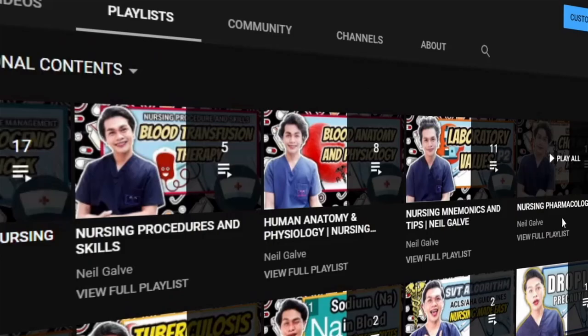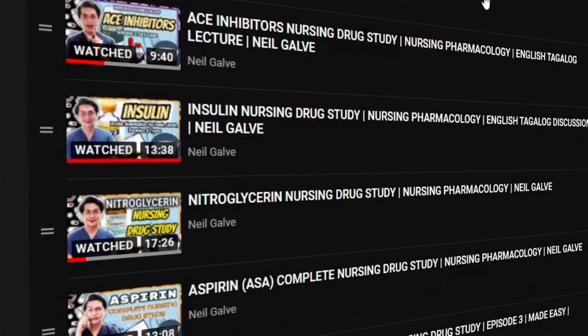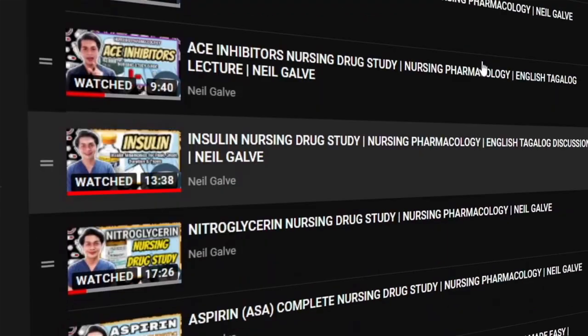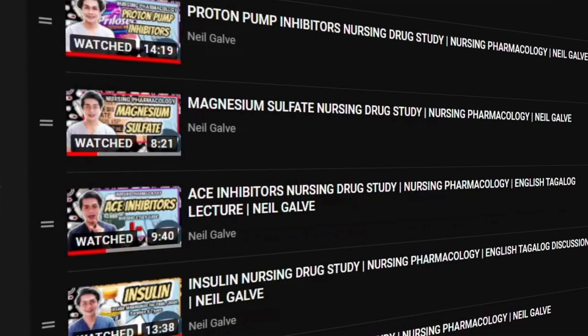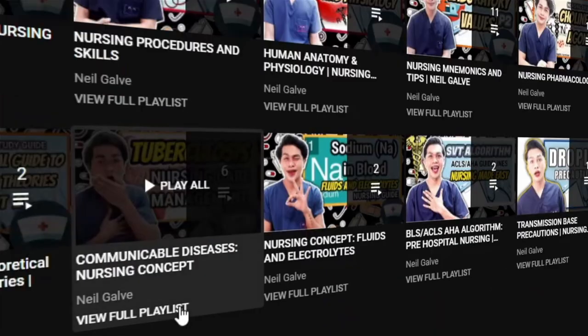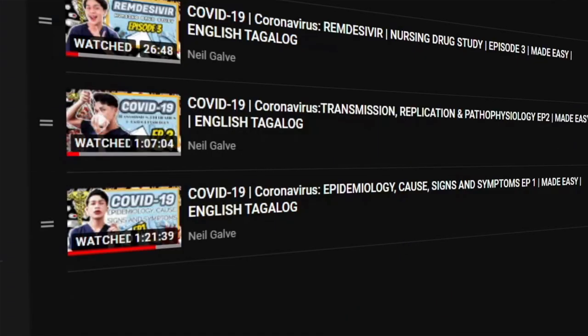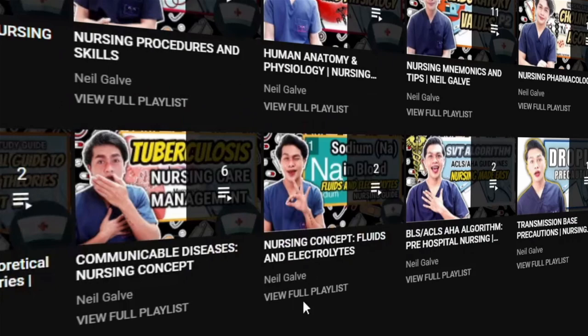Also, don't forget to give this video a big thumbs up and share with your friends because that will really help me know that you'd like to see more content like this. Without further ado, nurse, let's jump into the video.